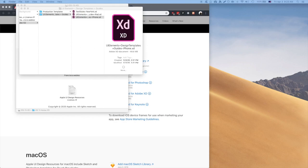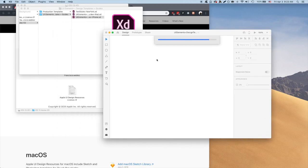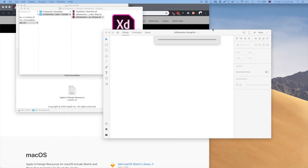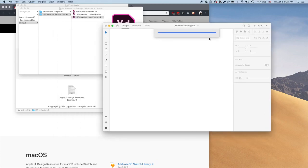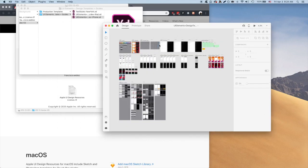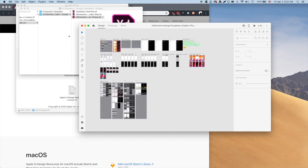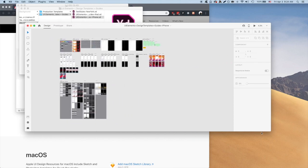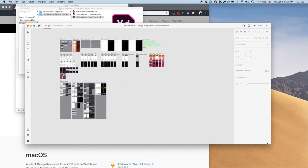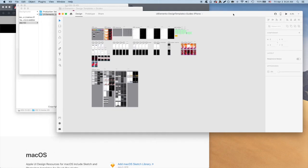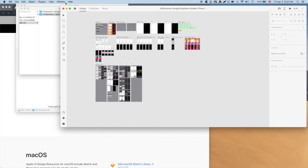Open up the file called UI elements, design templates, guides, iPhone. There's a ton of stuff in here, from colors to fonts, from screen layouts to different buttons. There's a bunch of pre-made components that we can use in our designs.